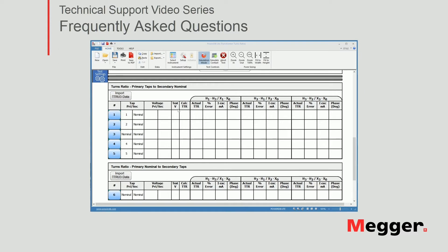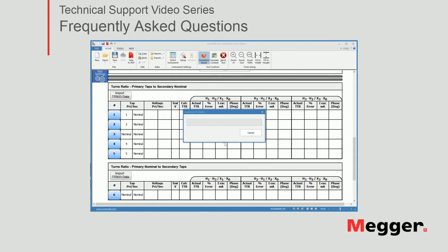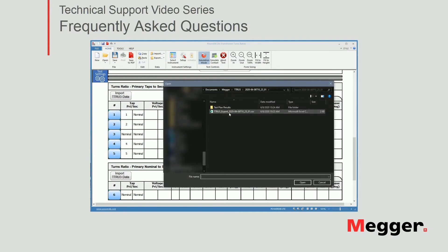So let's go ahead and try to import data first from a file. When you export data from the TTRU3, as covered in a different video, you will get a CSV file. I already have that here on my computer. I'm going to select import data from a file — you can also directly import from the TTRU3 memory. I'll click on Import File. It has to be a CSV file.